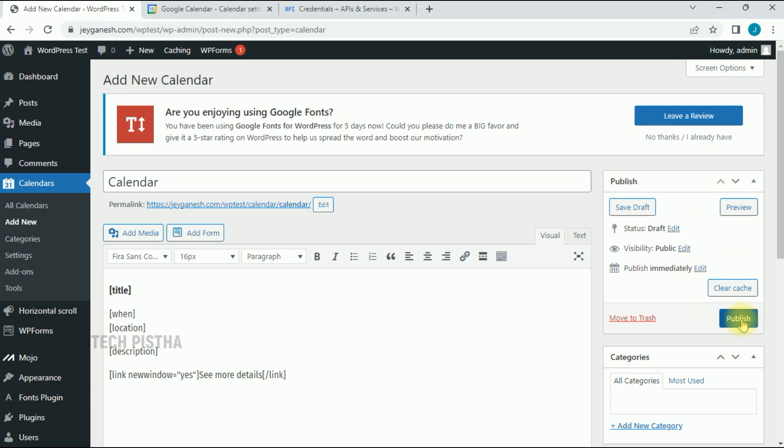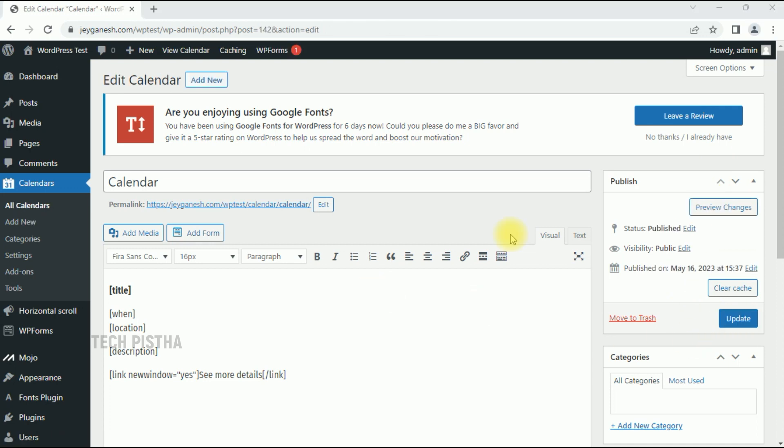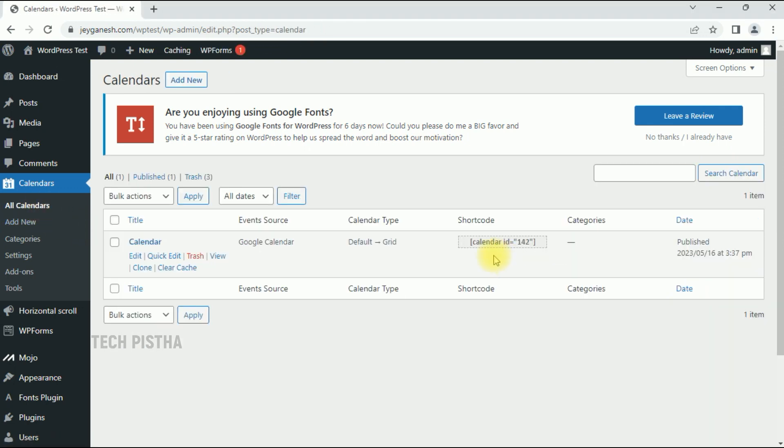Go back to WordPress administration, add the Google Calendar ID, then click on Publish. Once the calendar is published, go to All Calendars and copy the shortcode.